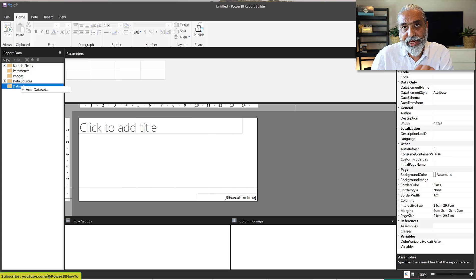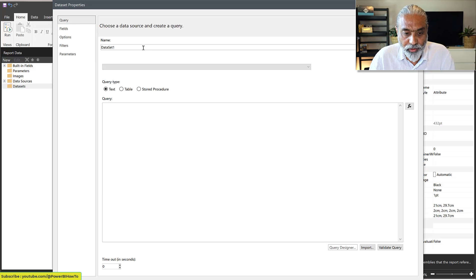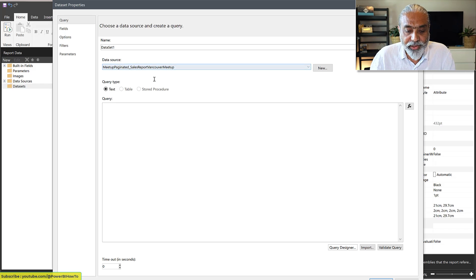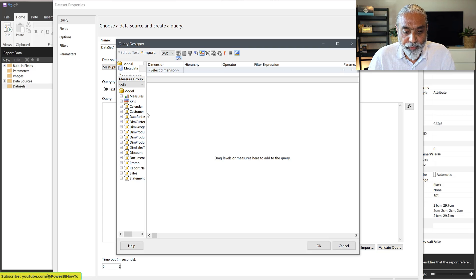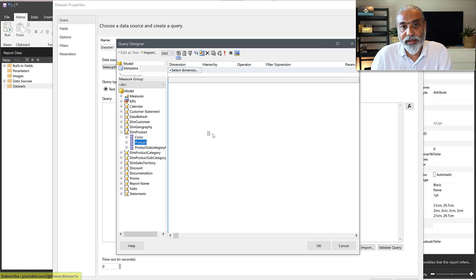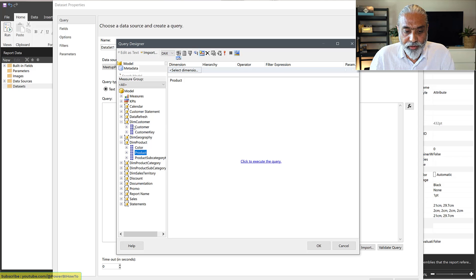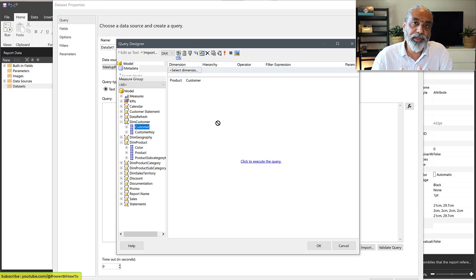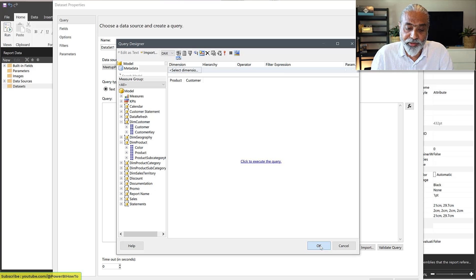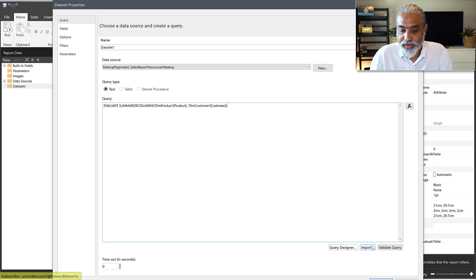Let's create a dataset and bring in Customer and Product as columns. I'll pick the data source I already published in Power BI service. In the Query Designer, we have the same model. We pick Product from the Product table and Customer Name from the Customer table — exactly what we did in Power BI Desktop. Once we click OK, it automatically creates the DAX query: EVALUATE SUMMARIZECOLUMNS with Product and Customer.